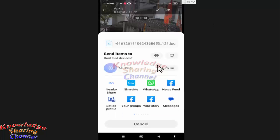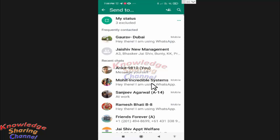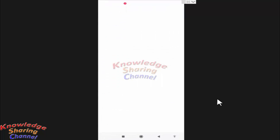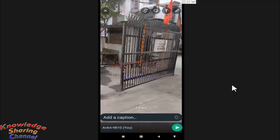Now press on WhatsApp, select the contact, and press the send button. Here you can add any caption and press on Send again.